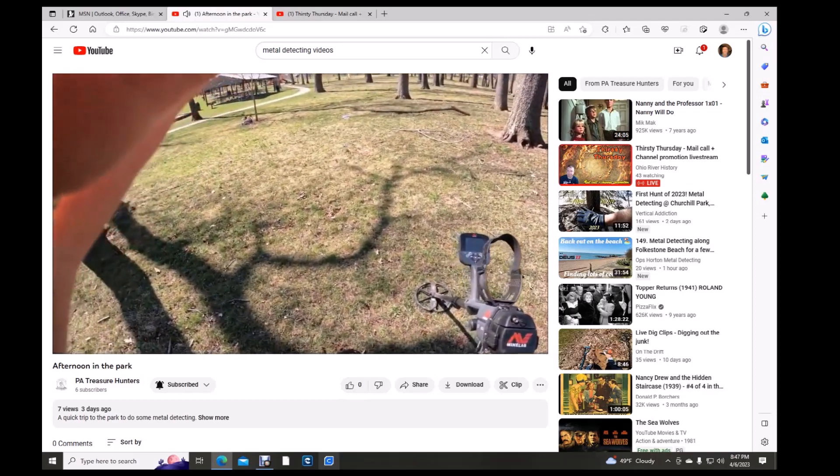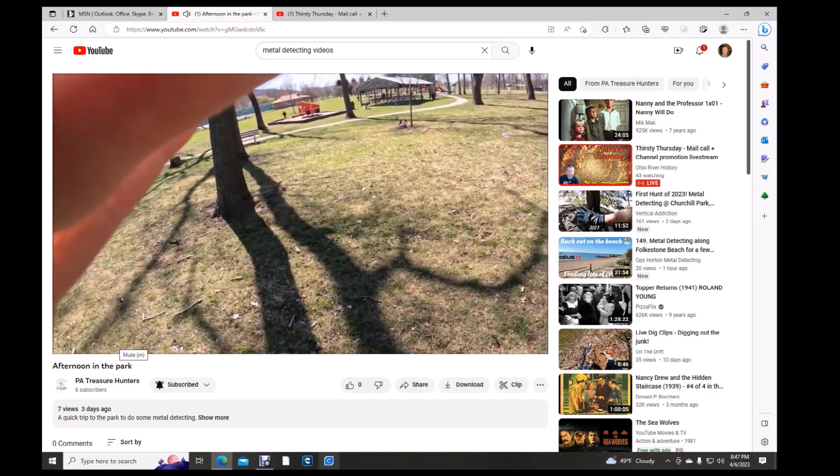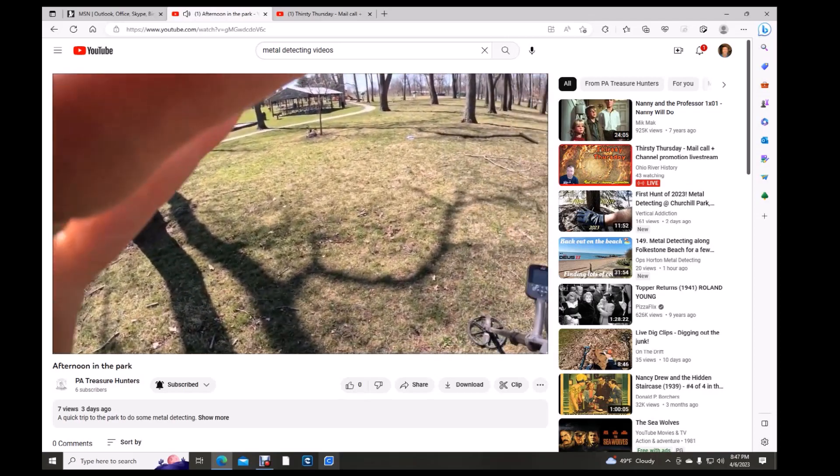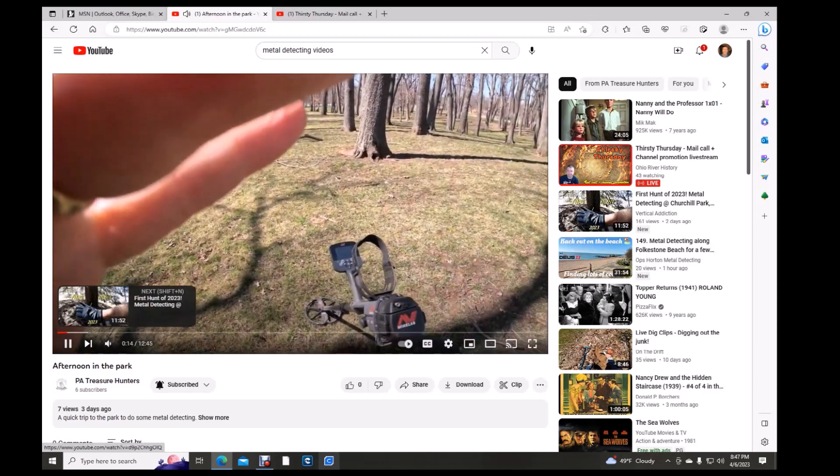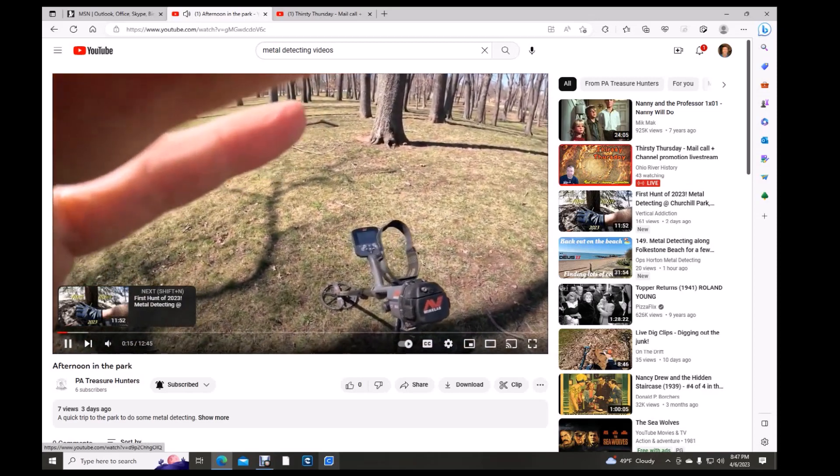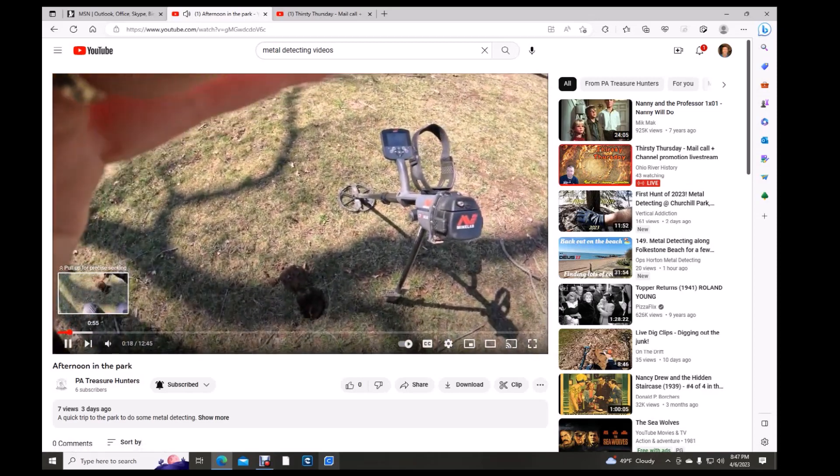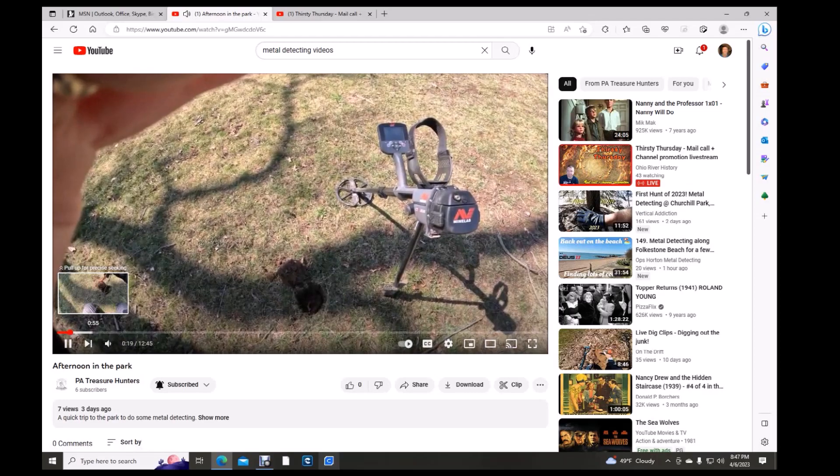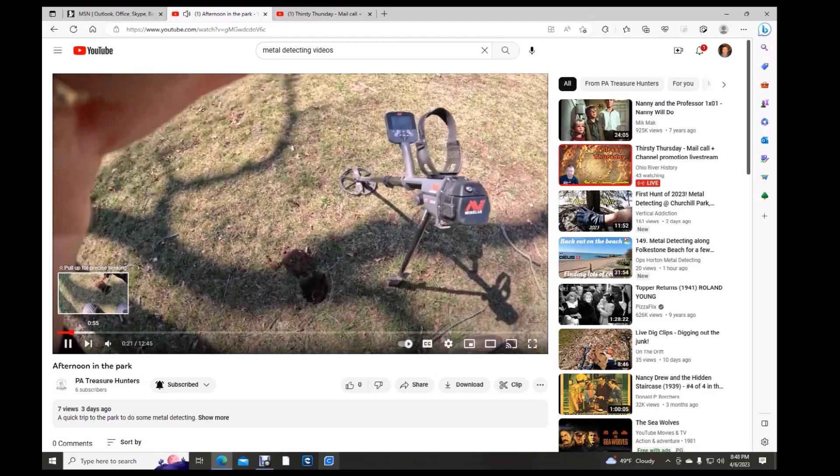He's using a CTX. Look at that at the park. Wow. A little section where it's somewhat wooded. I have my first signal in the plug. Let's see what it is.